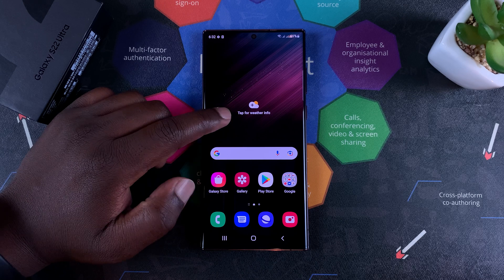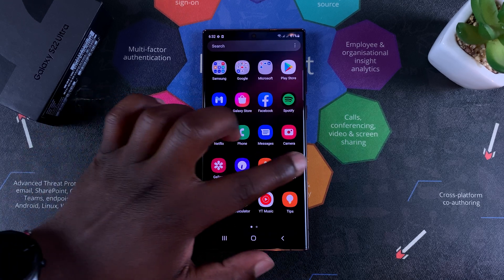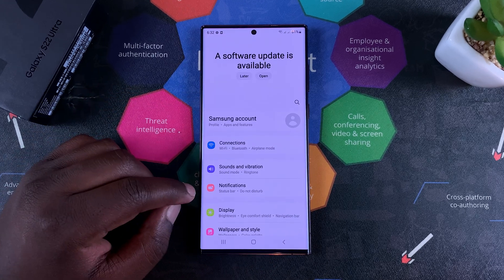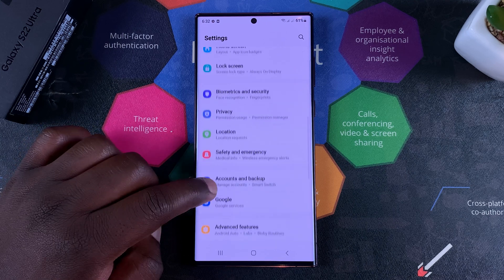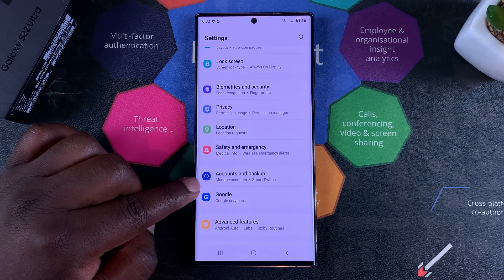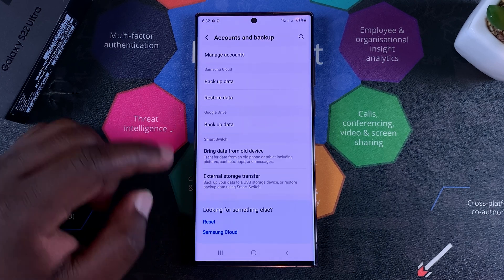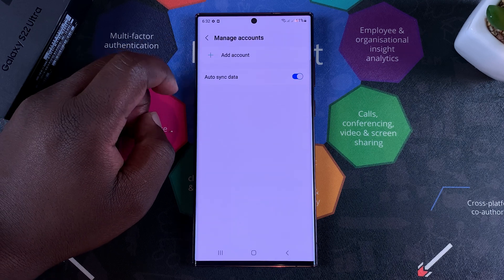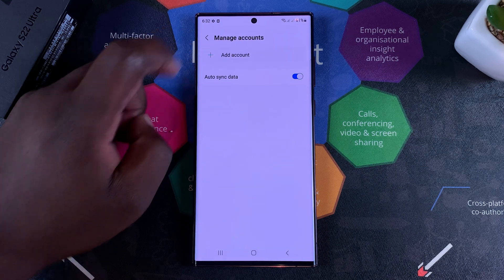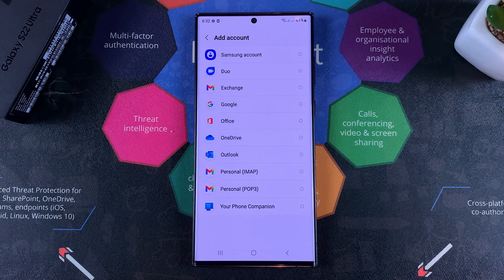All you need to do to add a Google account is go to Settings. Under Settings you want to go to Accounts and Backup. Tap on that and then go to Manage Accounts, then tap on Add Account, and you should see all the accounts that you can add.